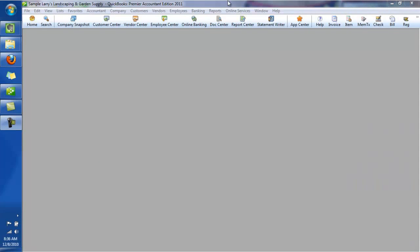Hi, this is Seth David from the world-famous Nerd Enterprises Incorporated, bringing to you another special screencast. On this one we're talking about how to pimp your QuickBooks file.